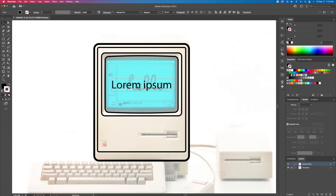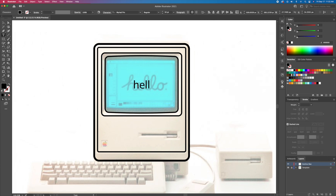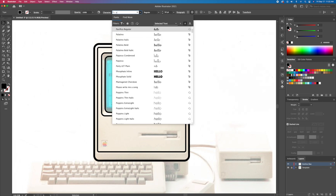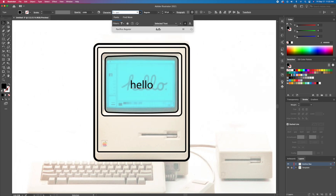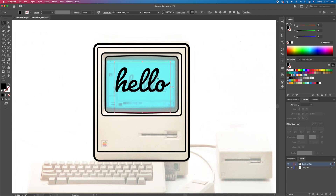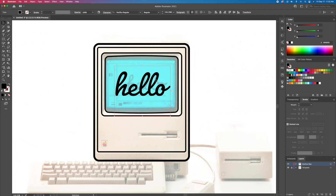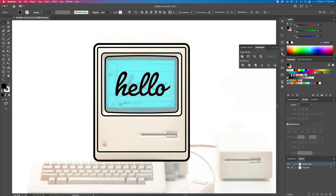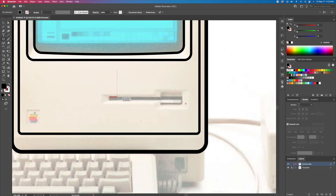With the pen tool, write the word hello with a cursive font — I'll be using Pacifico. Then with more rectangles, let's draw the CD-ROM slot.